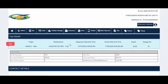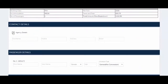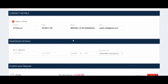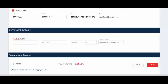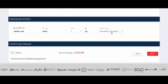Here at the top, check your trip details again to confirm everything is okay. For the contact details, it's your agency details — just click it and the box will automatically be filled with your details. Below are the passenger details. Type the passenger's name — for example, the passenger's name is Maria Lisa Cruz.